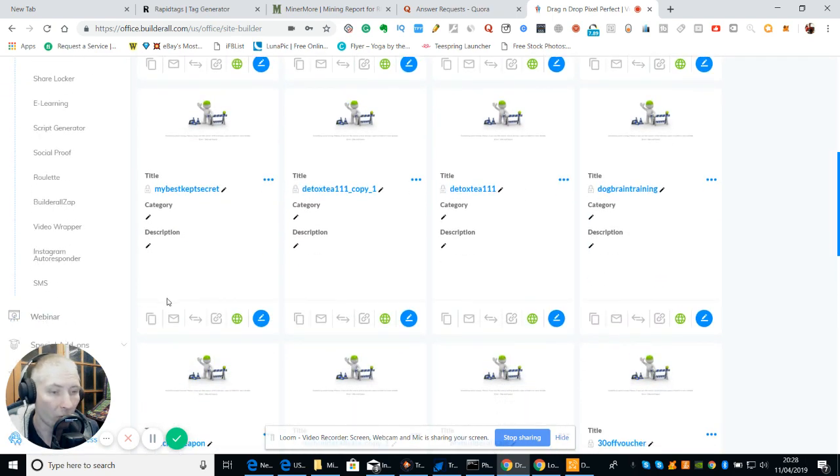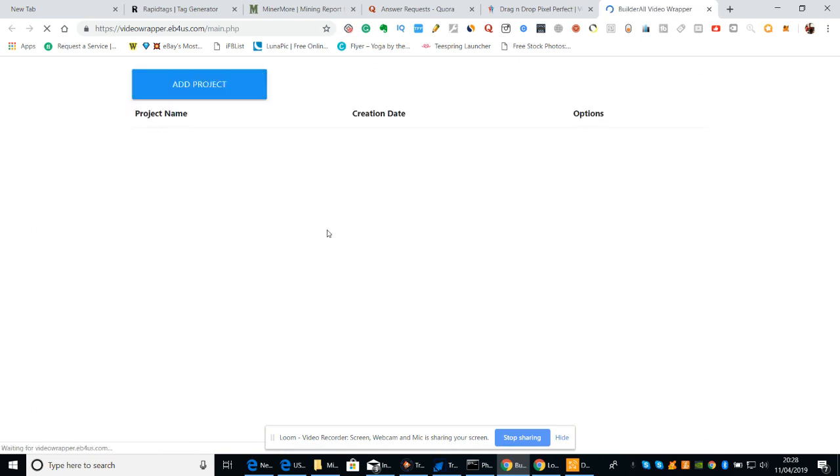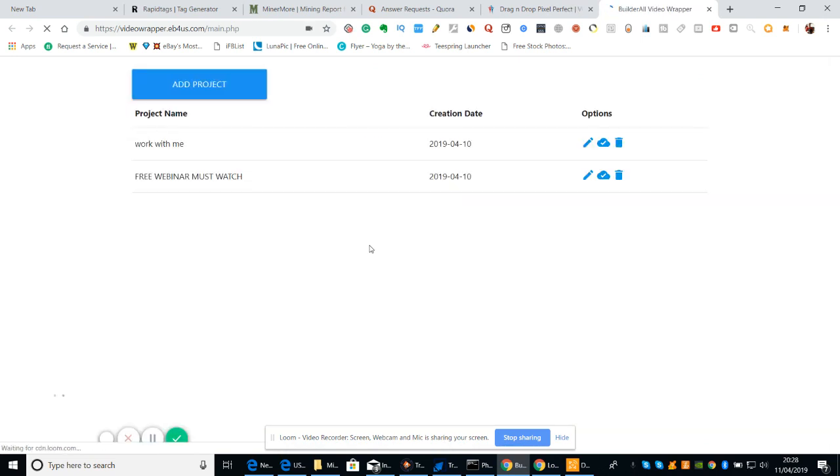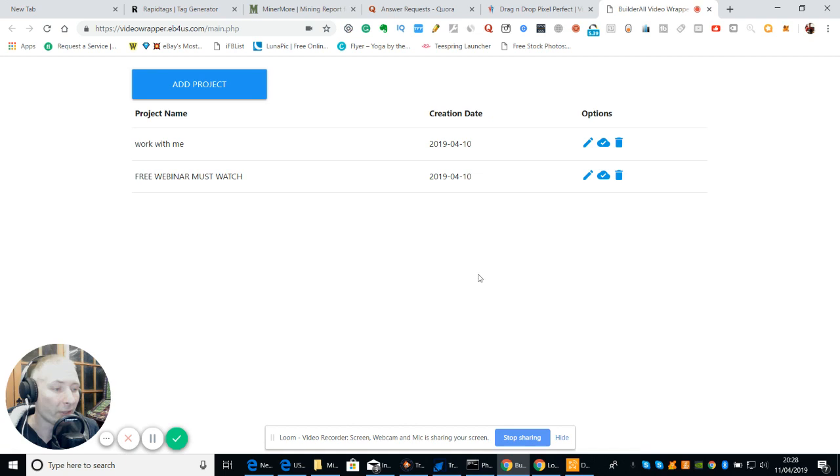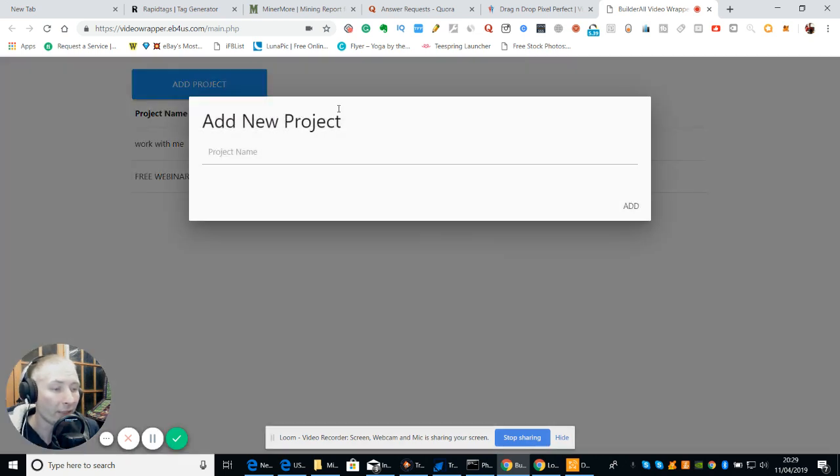We're looking for Video Wrapper. So click on Video Wrapper. What this does is this opens up a platform where if you wanted this product, you can get it for £29.99 and this includes the rest of BuilderRoll as well. So let's start our project.